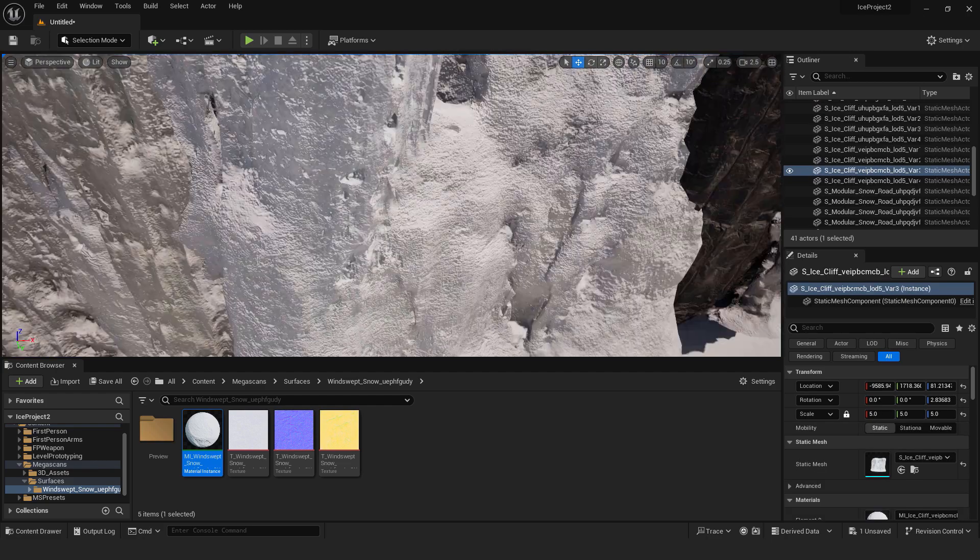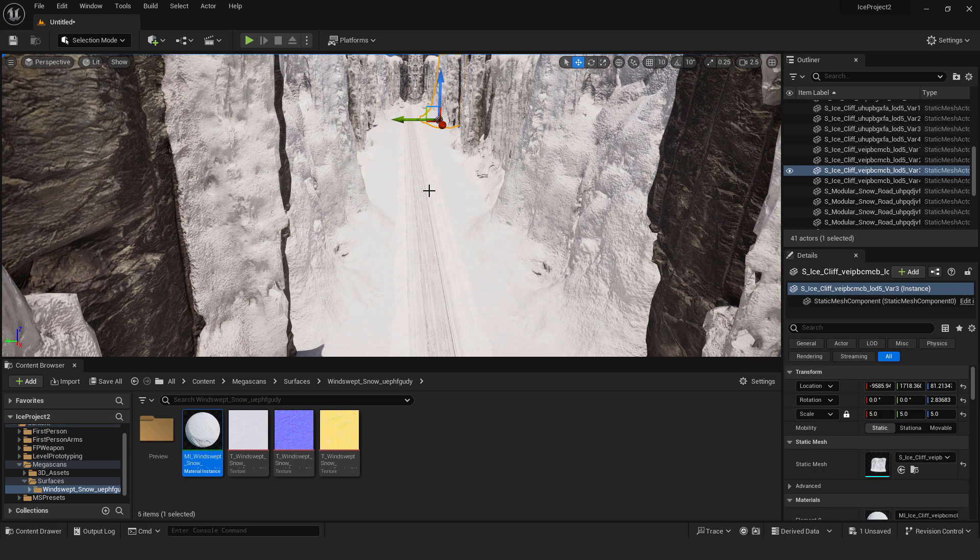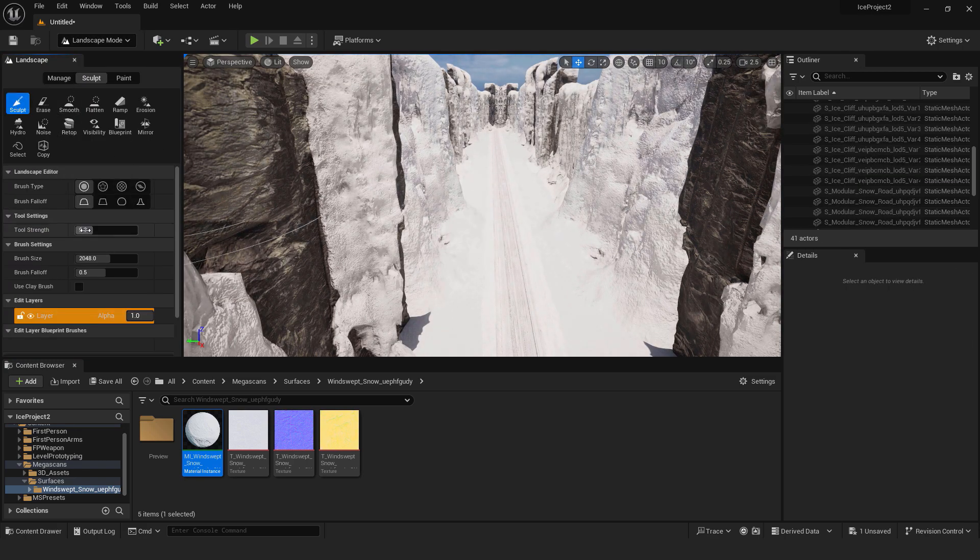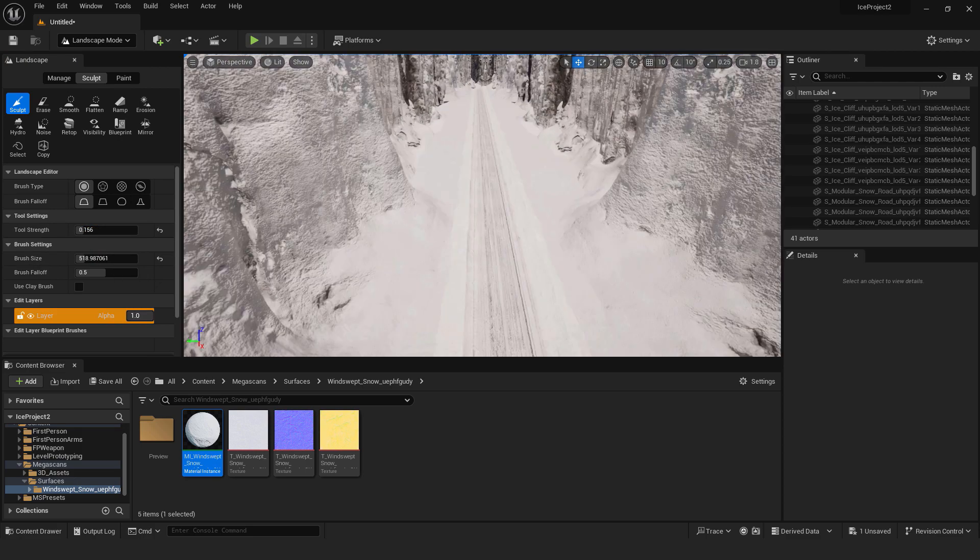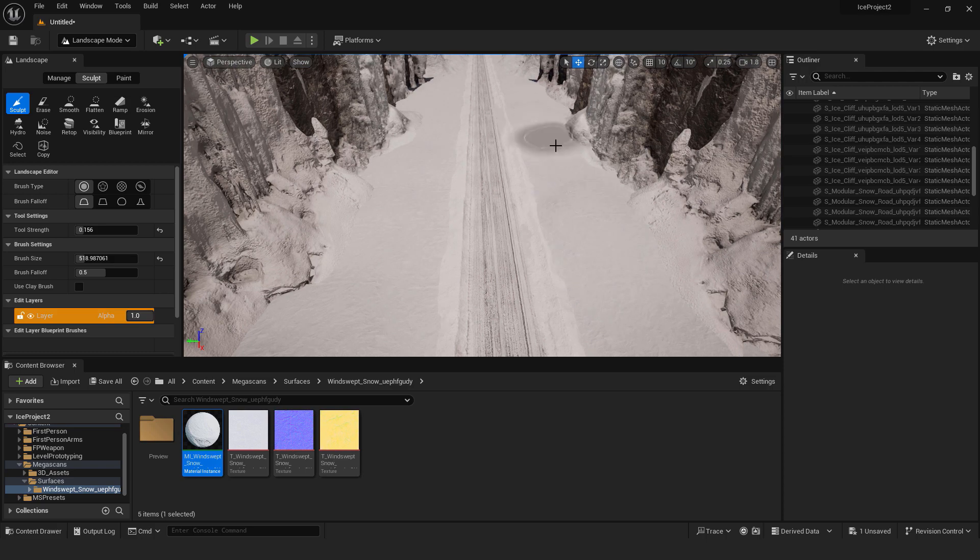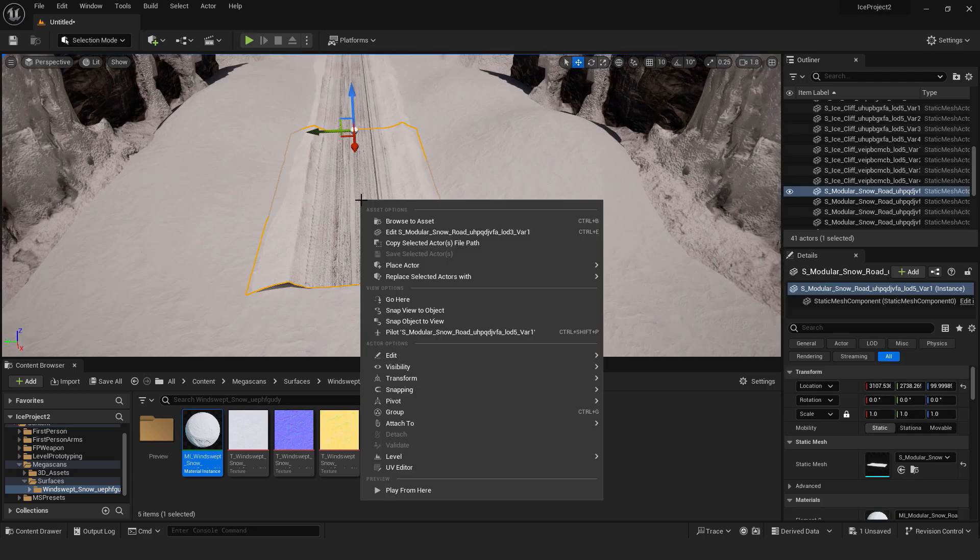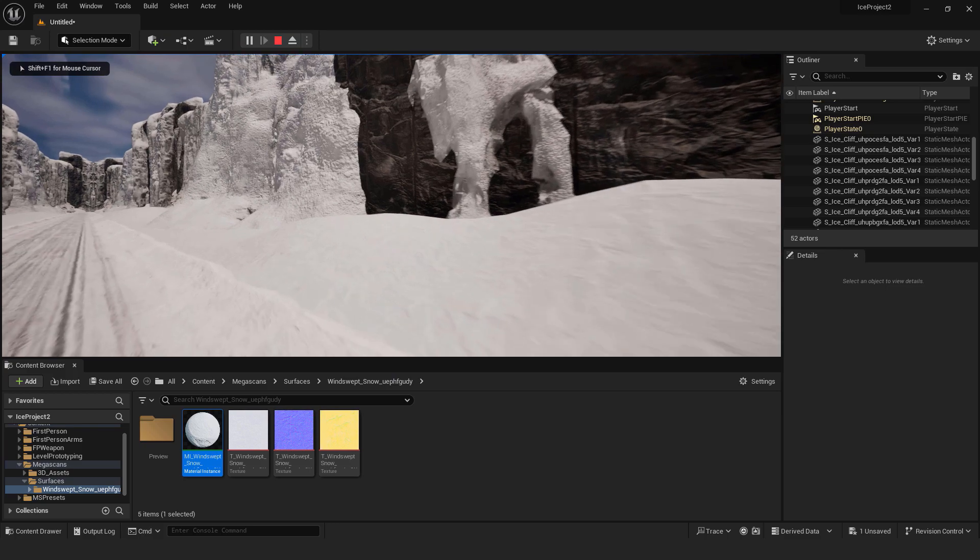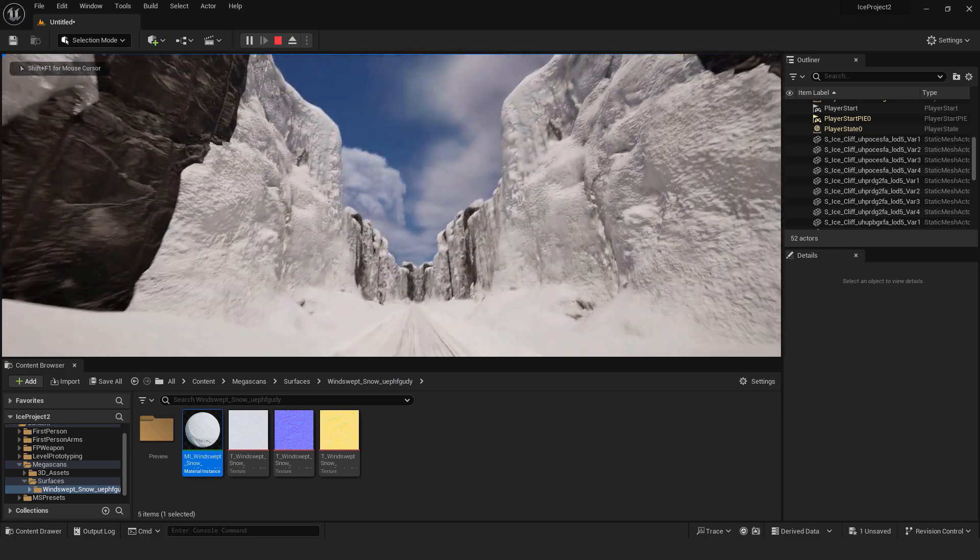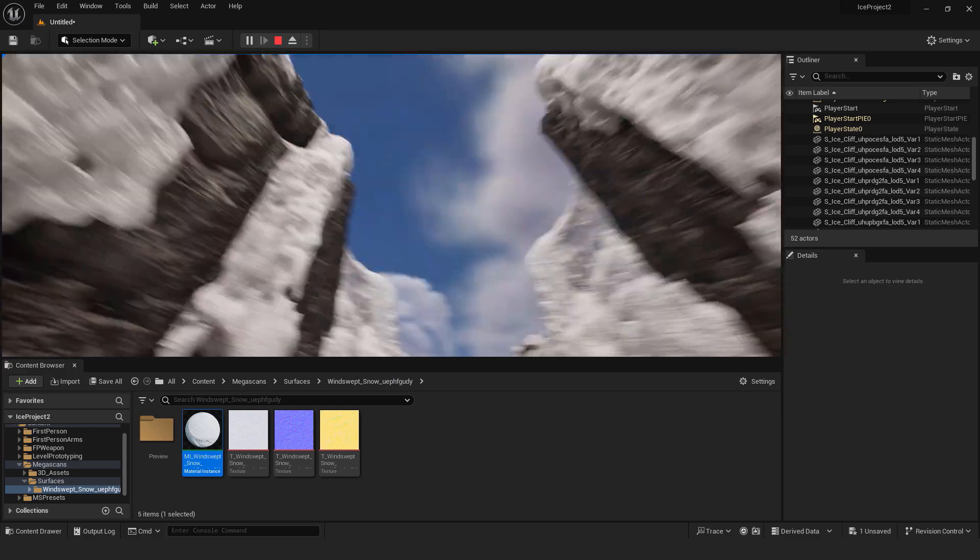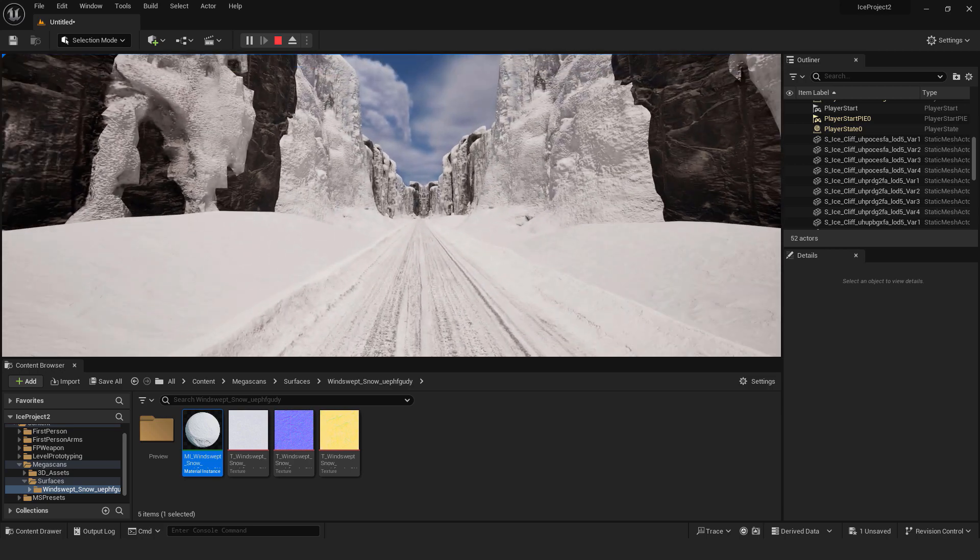If you want to add some more variety, you can go shift through to the landscape mode. You can go to sculpt. And tool strength, reduce the tool strength and brush size. This is just a simple example of how you can add some variety to your level. This is a simple basic environment design, nothing special.